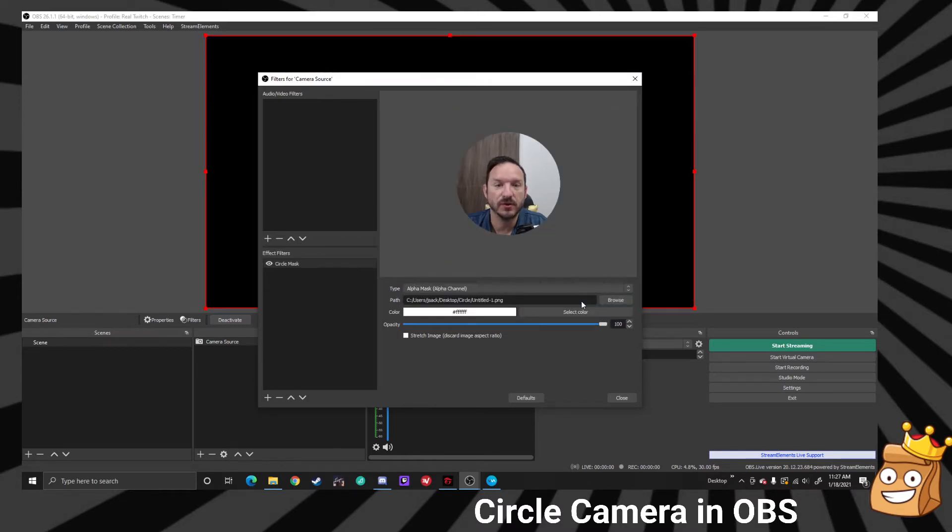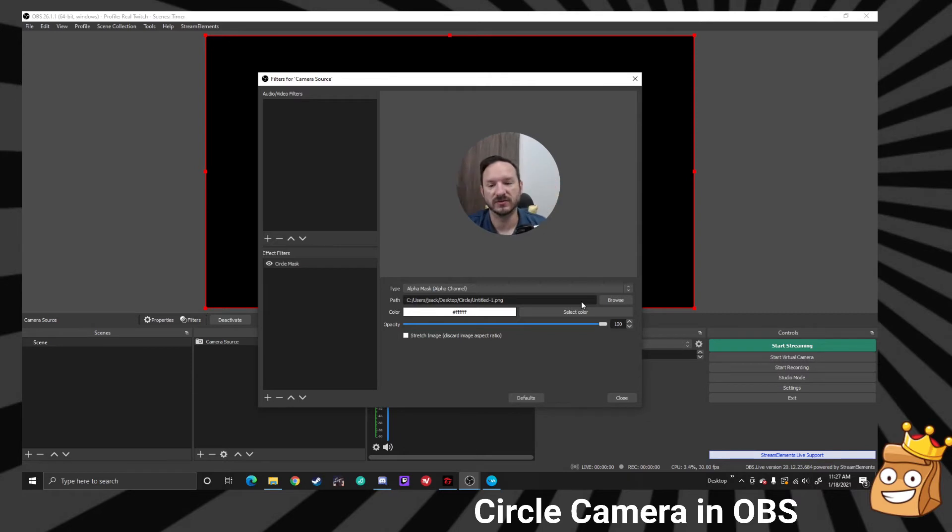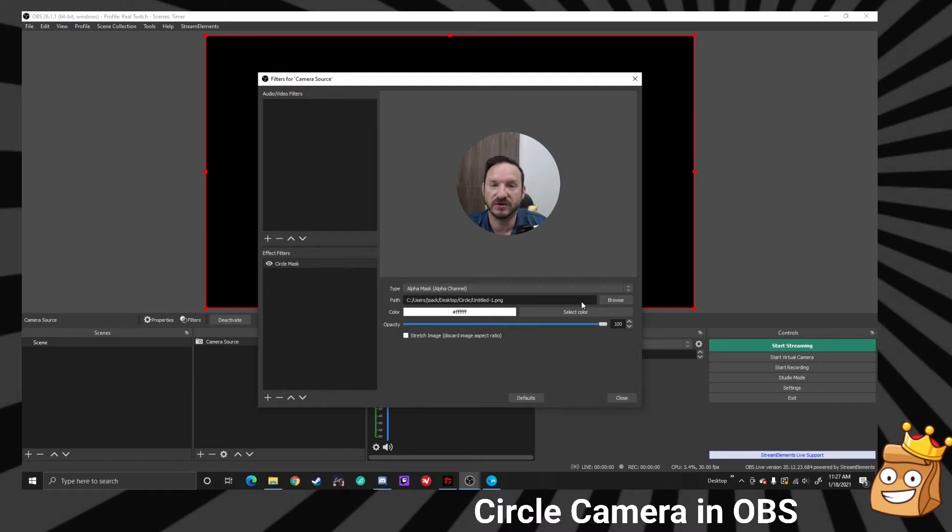Boom, there we go. So now everything is removed except for what is that white circle. Now you can just use other shapes, anything that you want. Just make it white with a transparent background, boom, good to go.